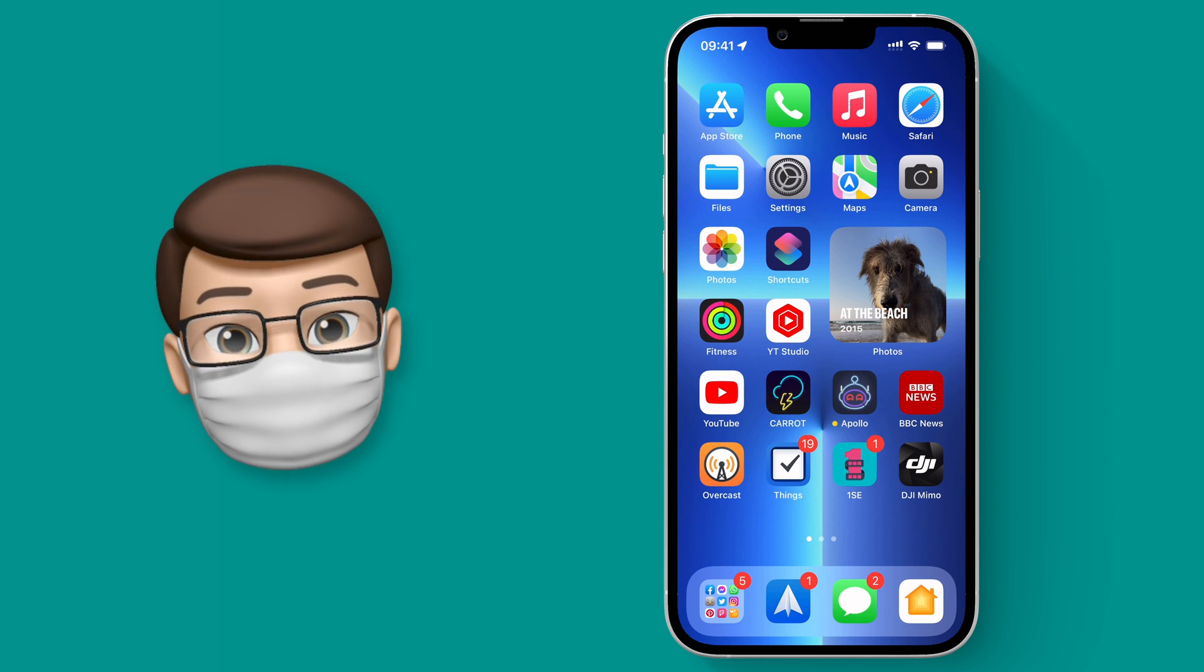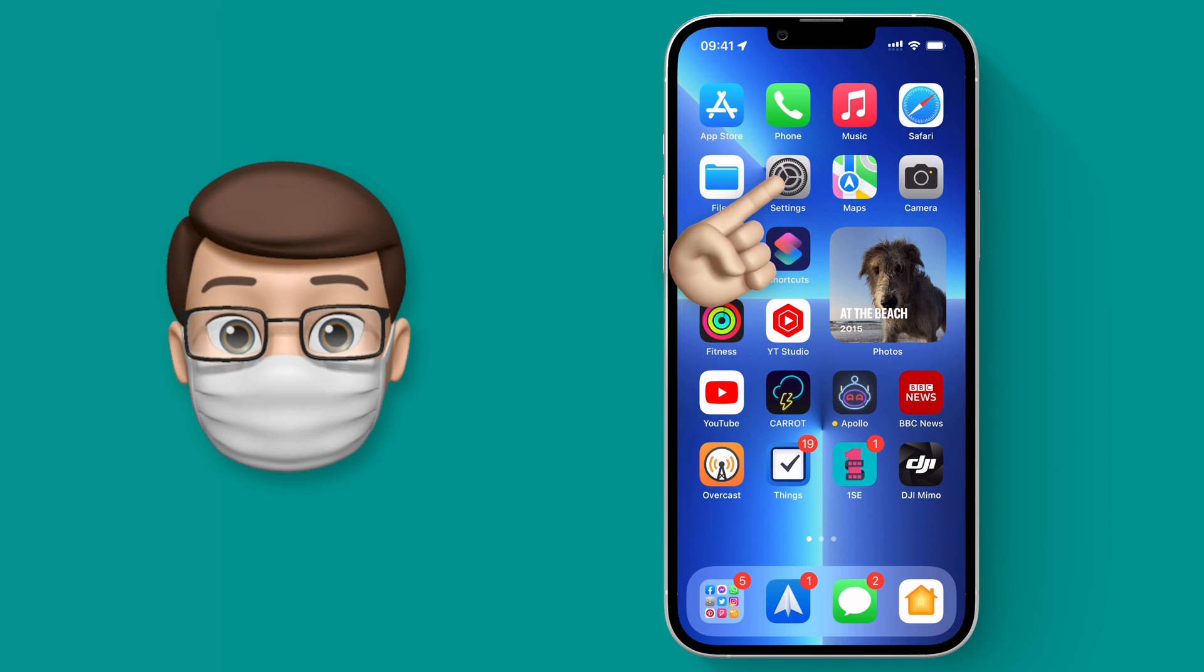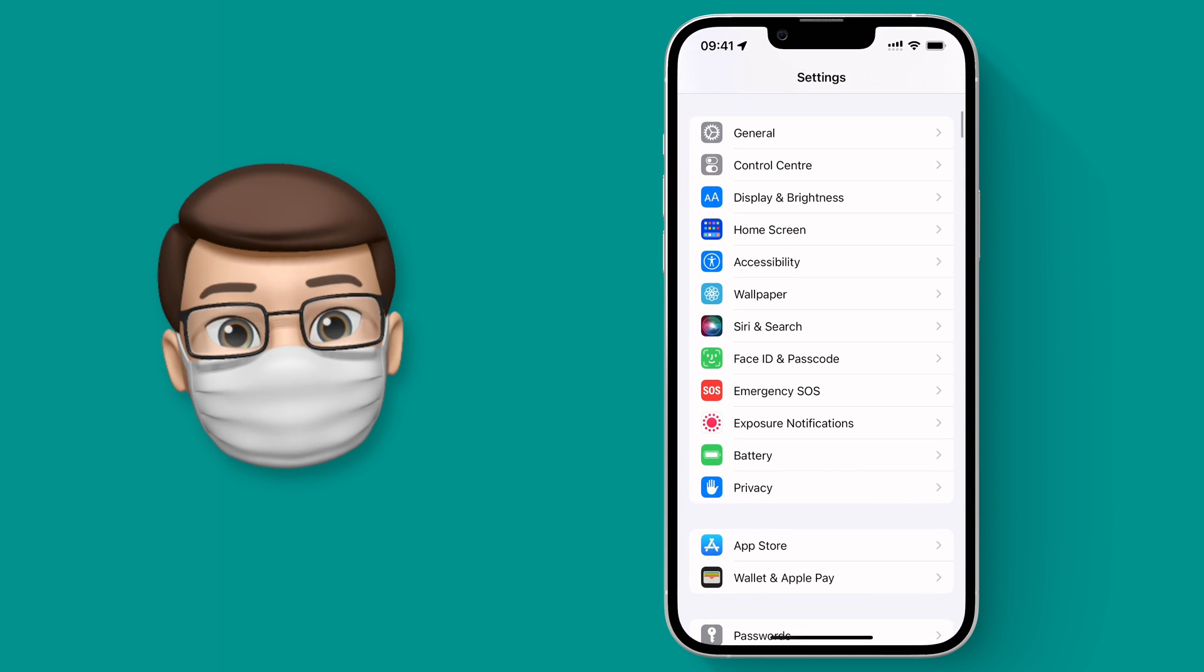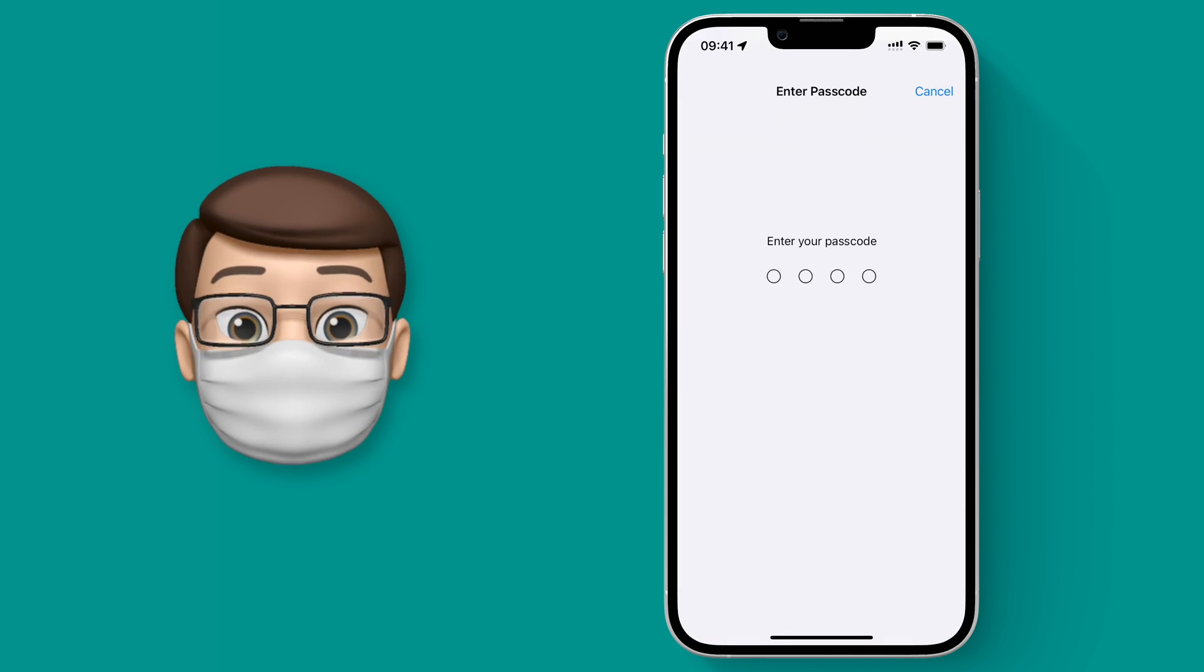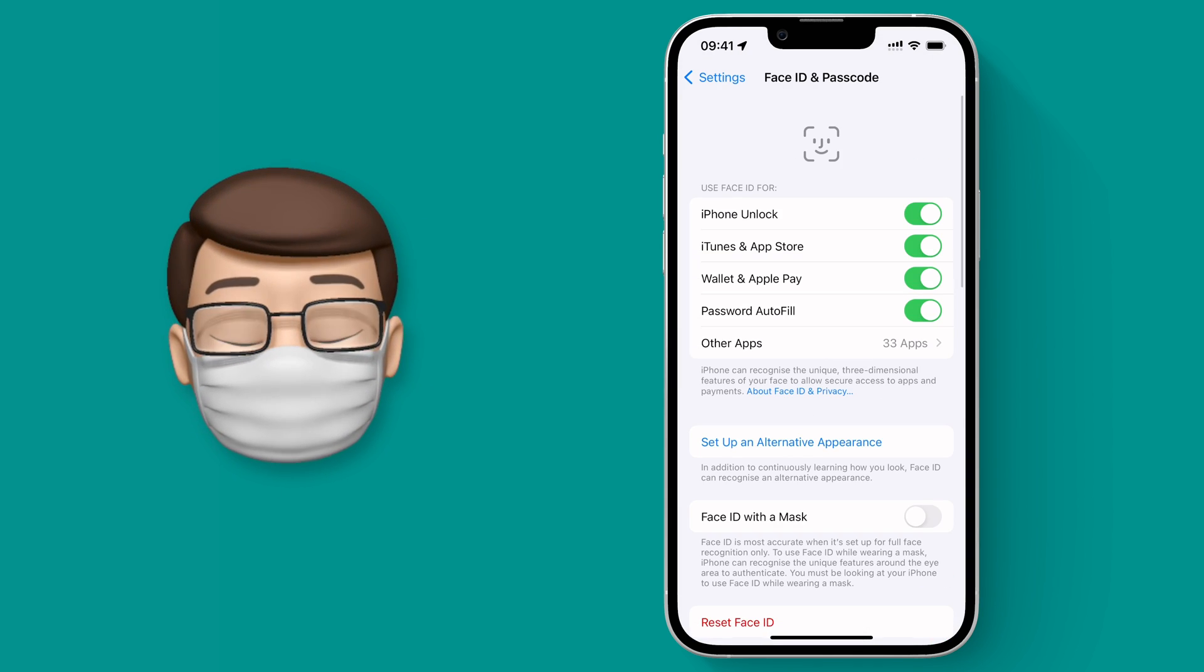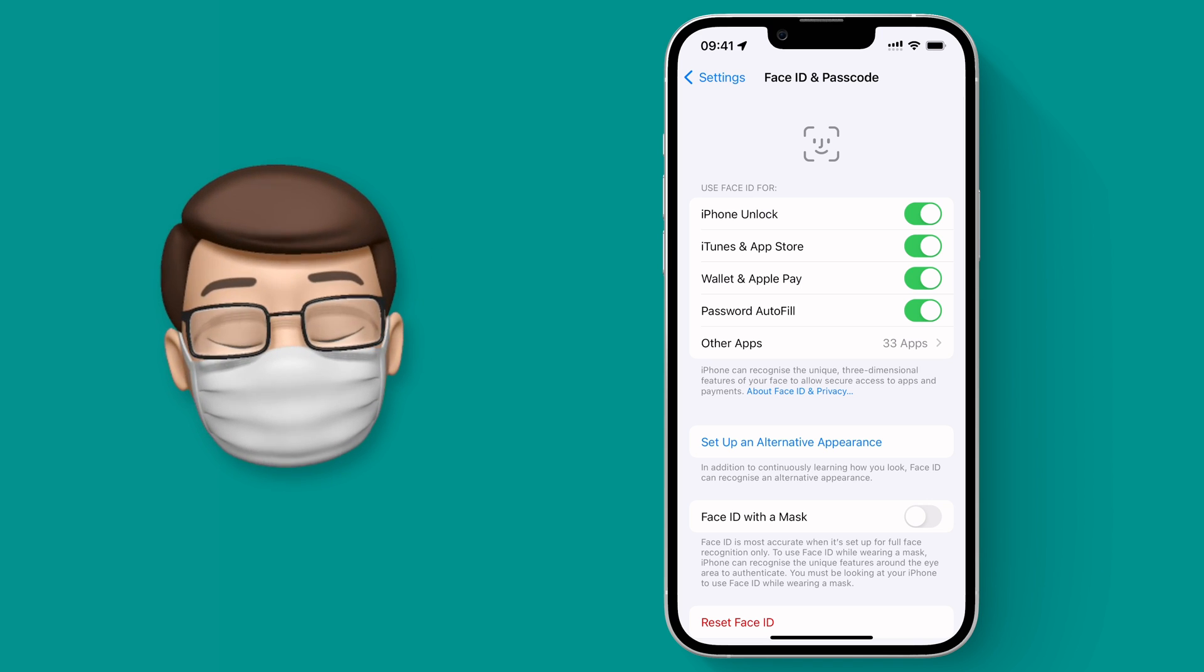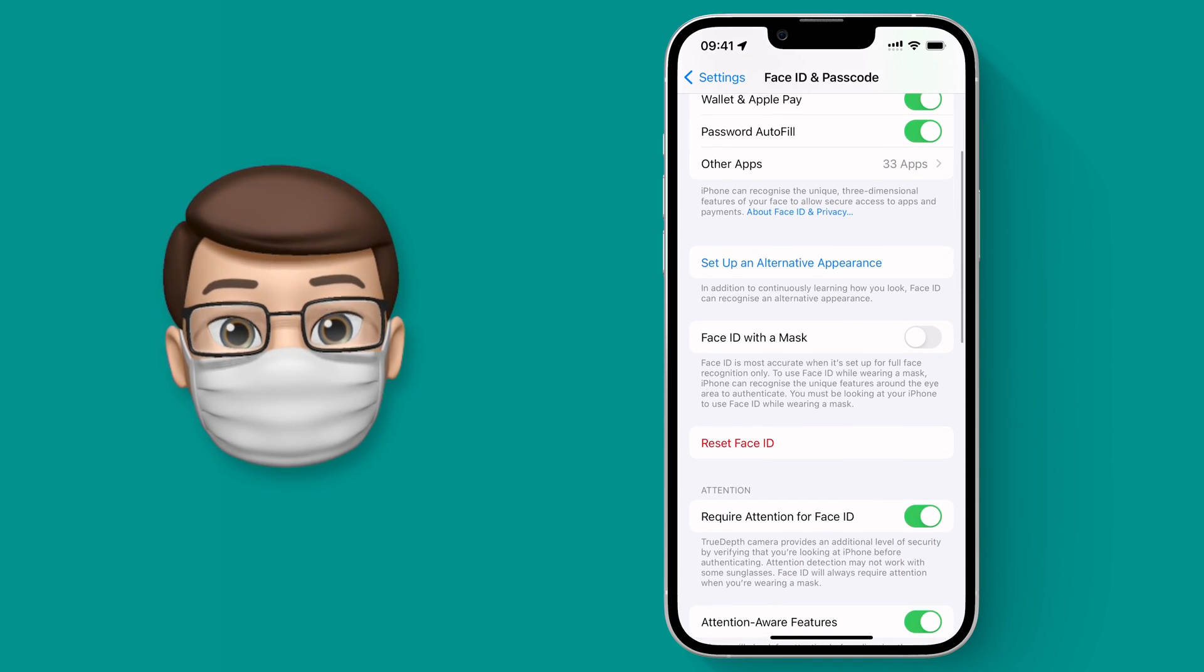So what we're going to do is go into the settings app itself and then go on to Face ID and Passcode. Now from here once you've put in your PIN number you'll see a new option if you're running iOS 15.4 or later called Face ID with Mask.